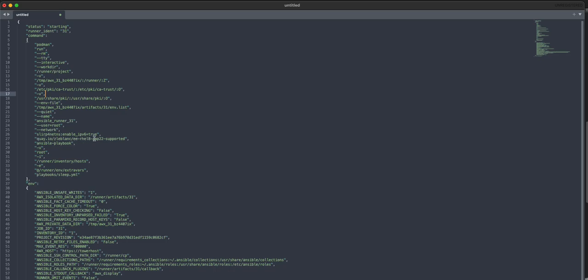You'll see we've got our image here. This is the execution environment that I was pointing at, and then the Ansible playbook run, and then it's actually pointing at the playbook sleep.yaml and passing the extra vars to any extra vars that I set in AAP.